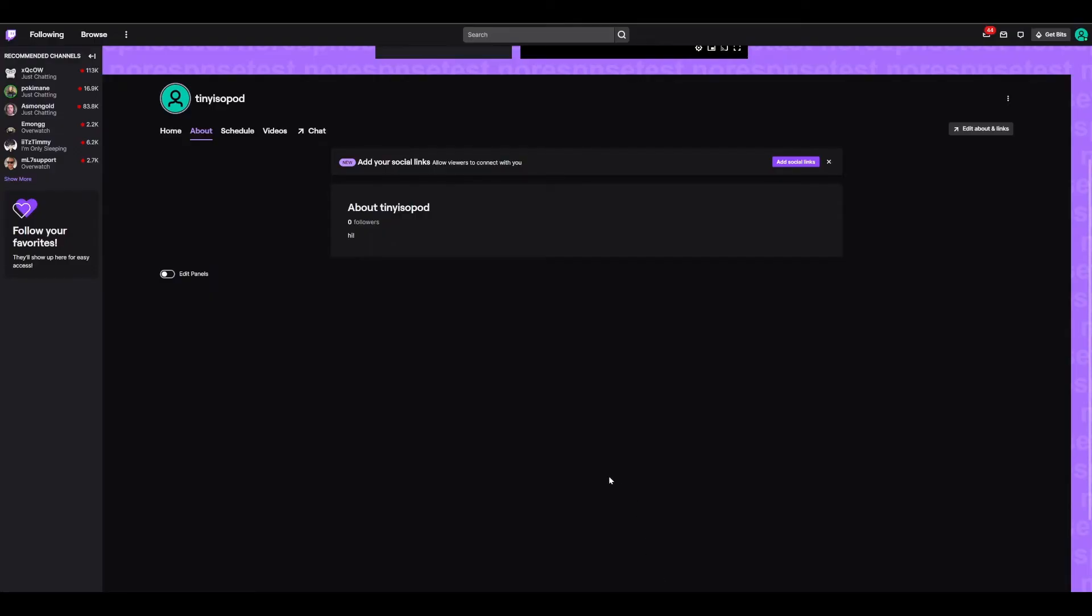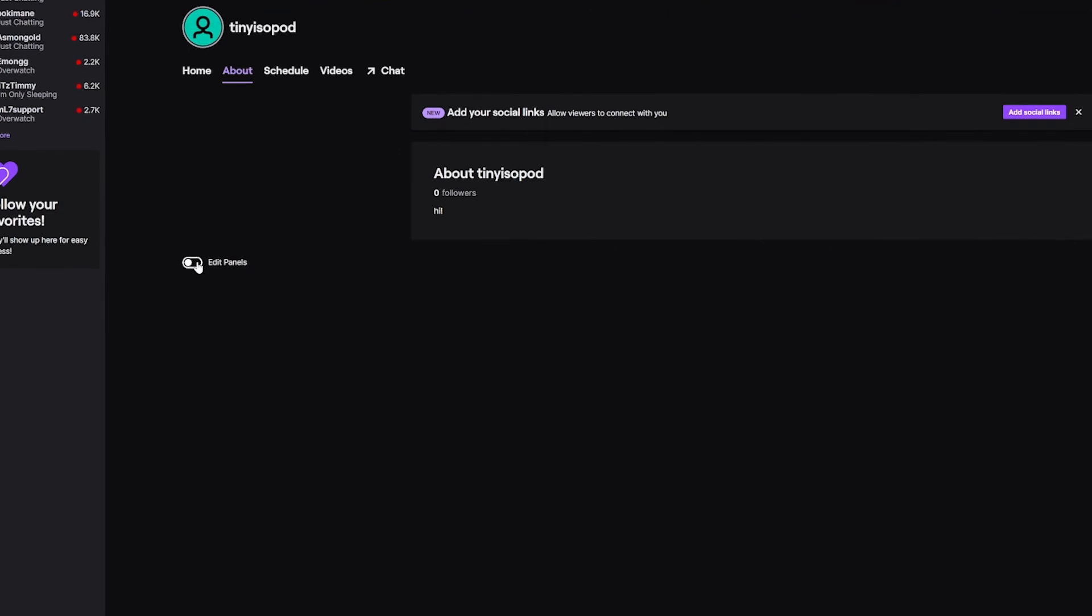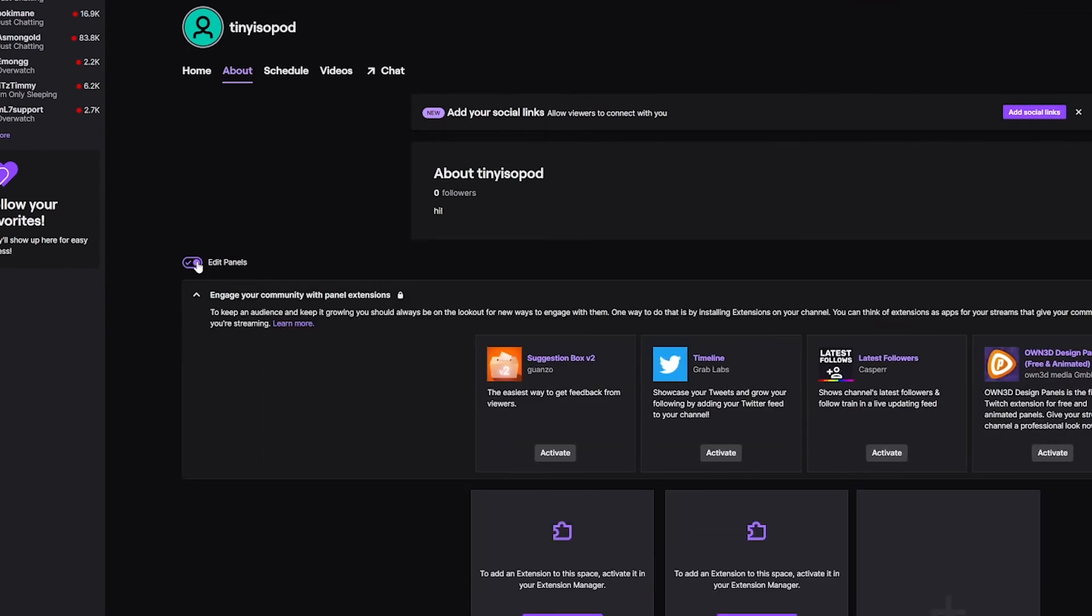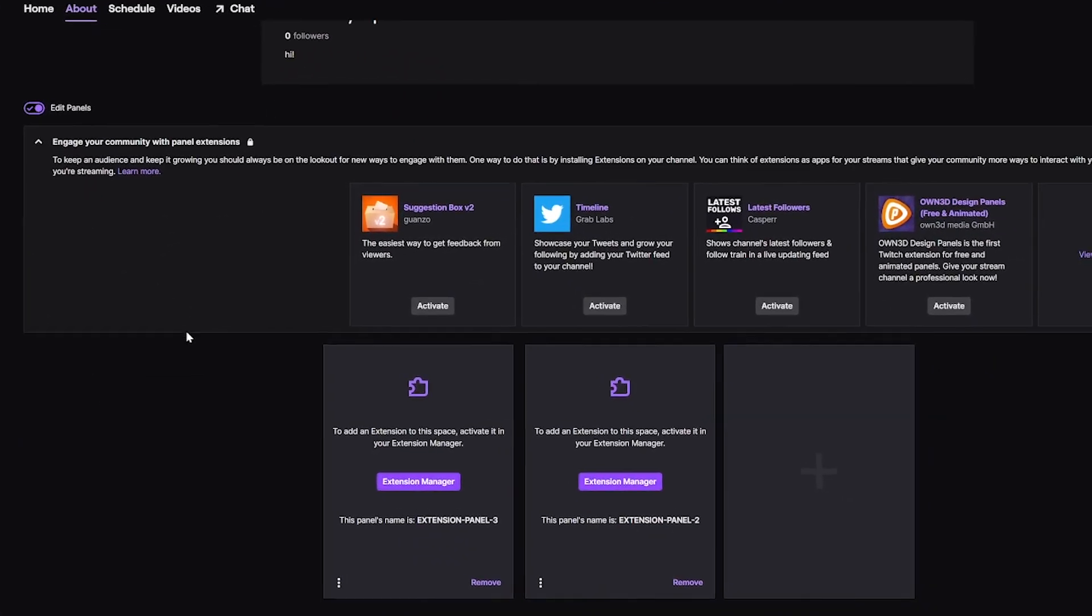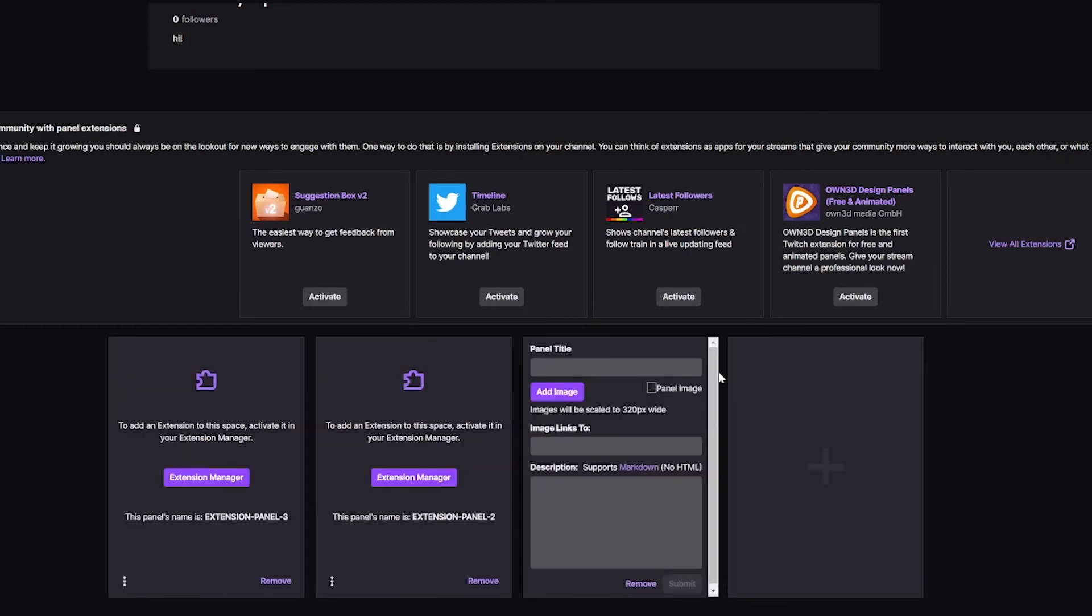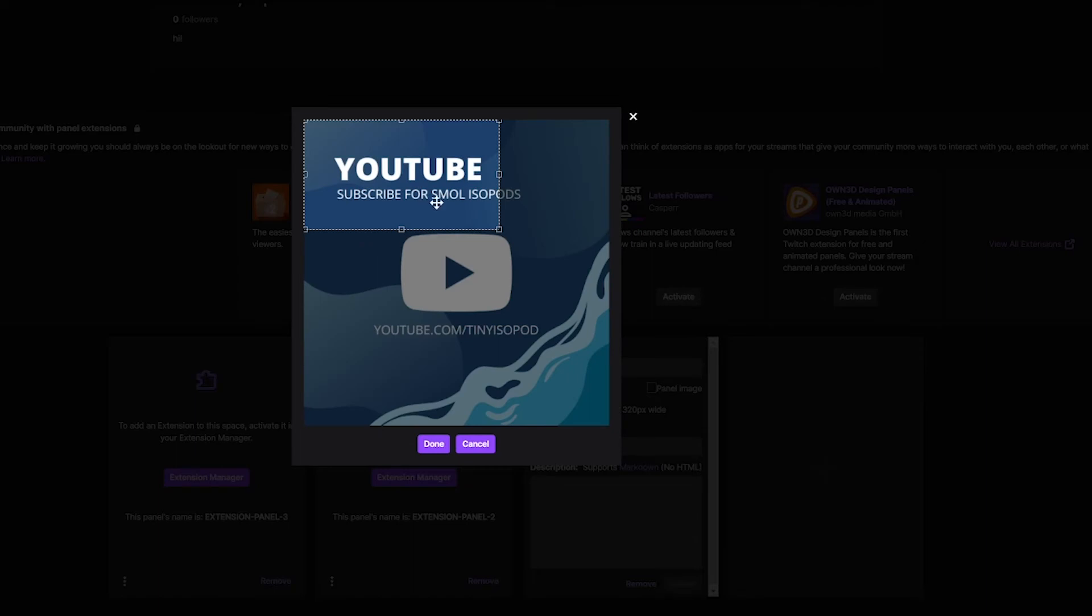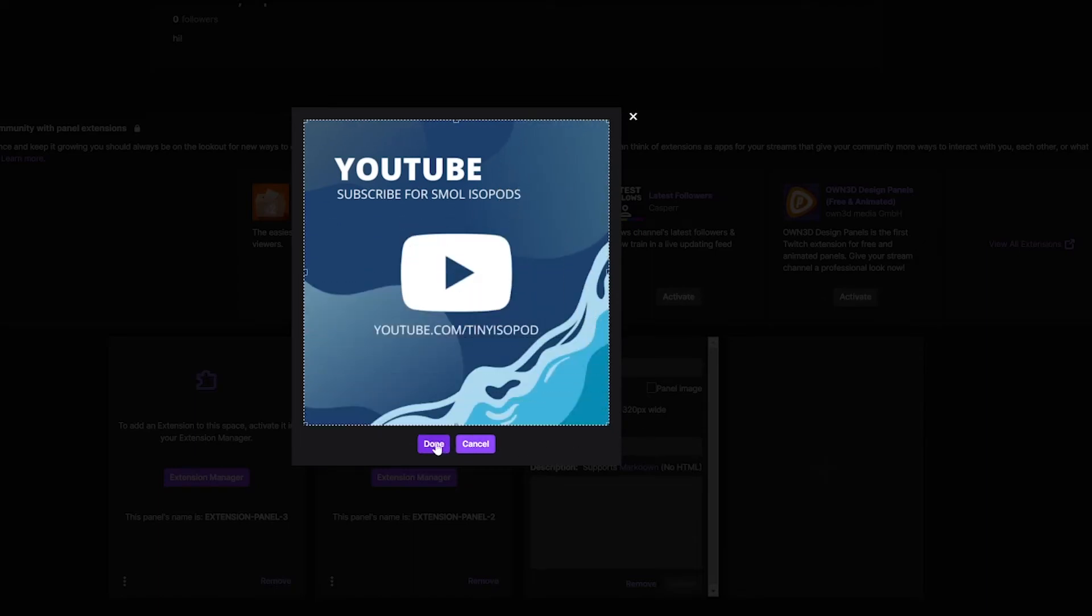On your Twitch channel's About tab, click the Edit Panels toggle. Click on the square with the plus sign and click Add a text or image panel. Click Add an image, then add your downloaded Canva graphic. Drag the crop area to include the whole image and click Done.